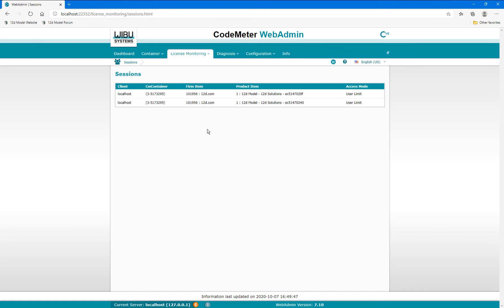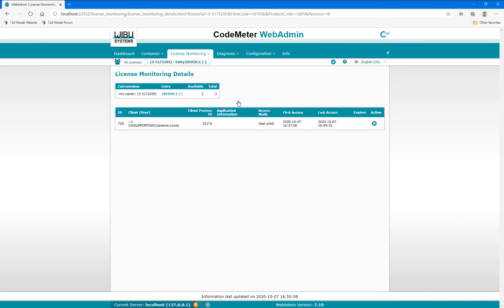If I select one of the sessions from this list, you'll see the user information for the computers accessing the licenses, as well as when the license was initially accessed.